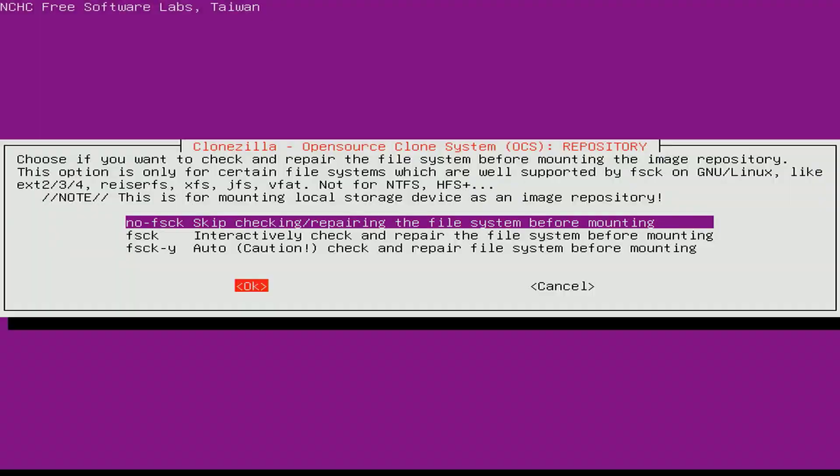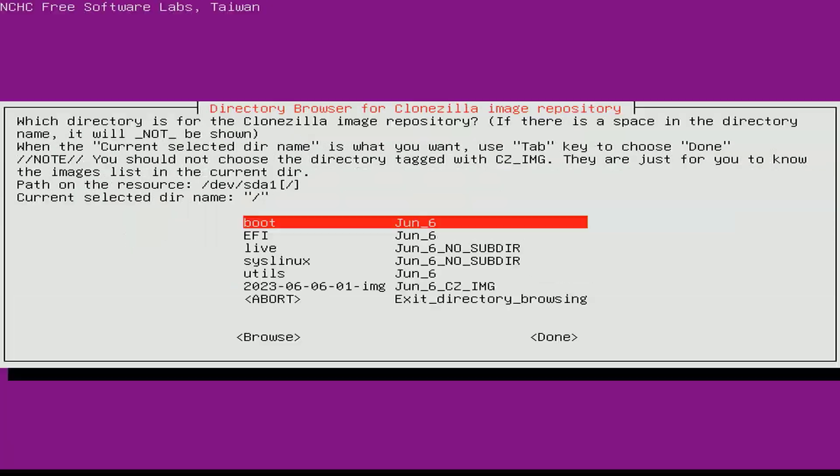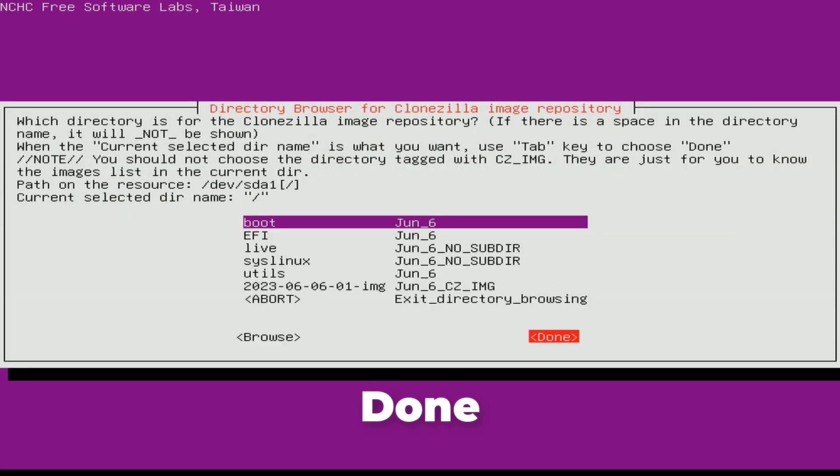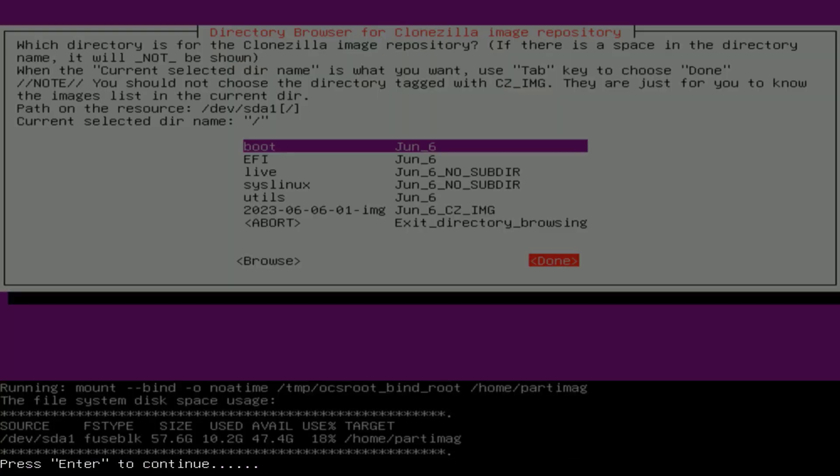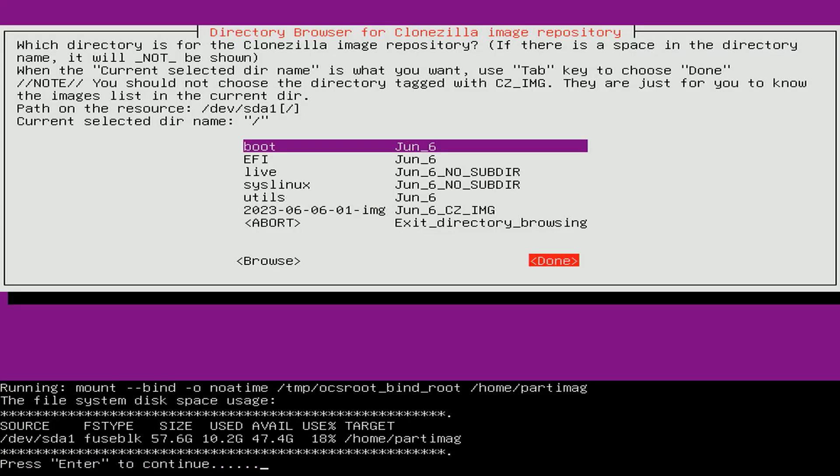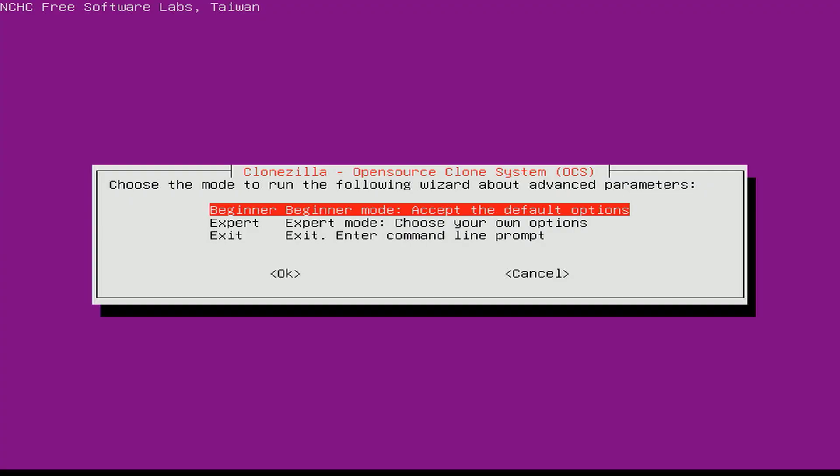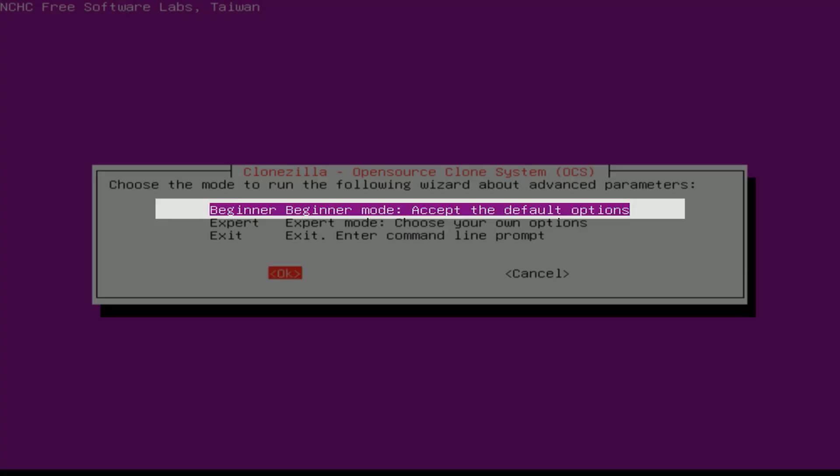I leave the default, skip checking and skip repairing system files. This is the list of folders on my USB drive, select on and press enter. Beginner mode.